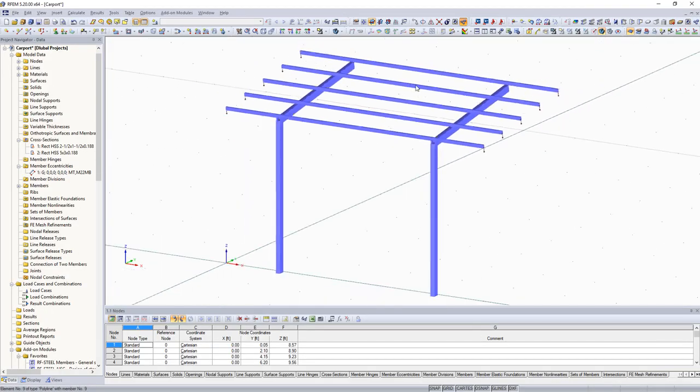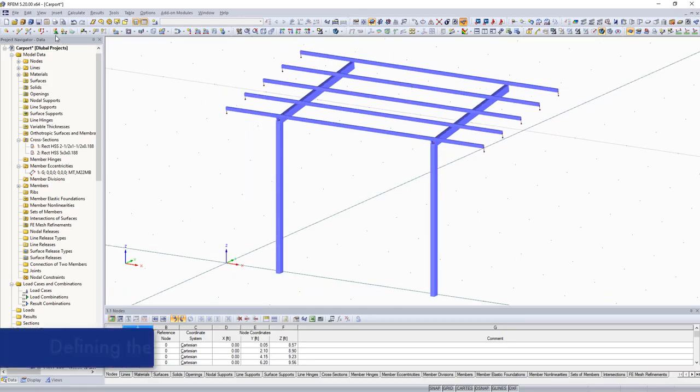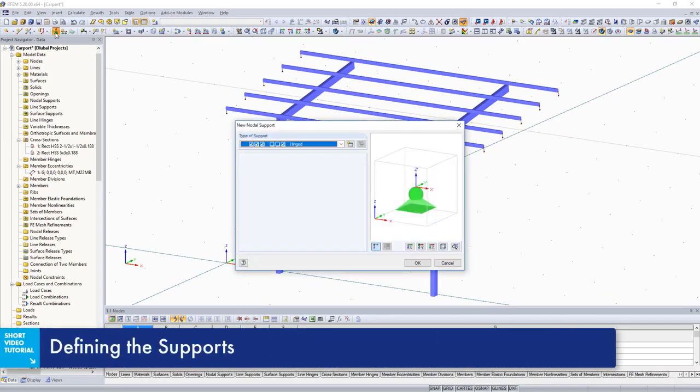Before the modeling is complete, the structure must be supported by restraining the columns.